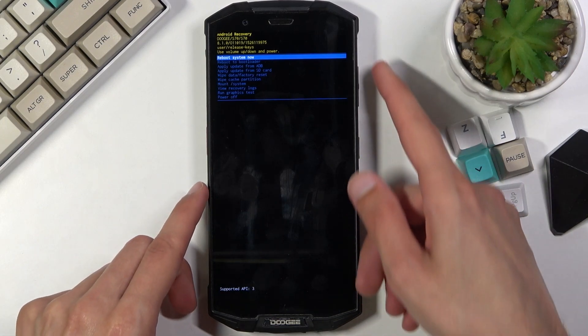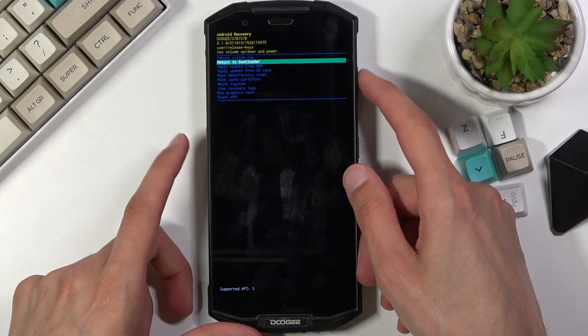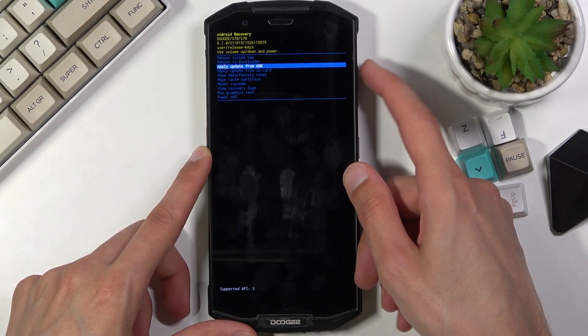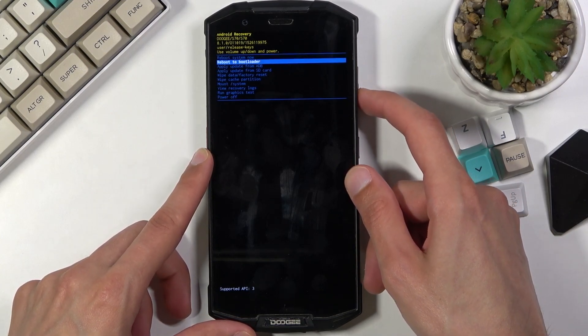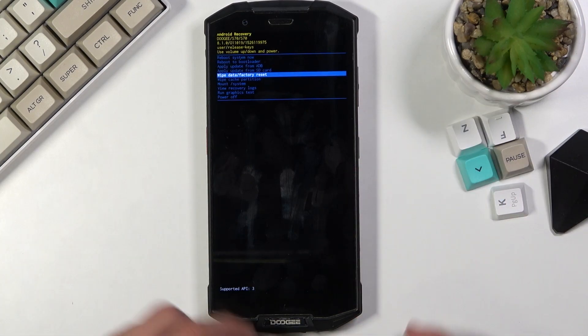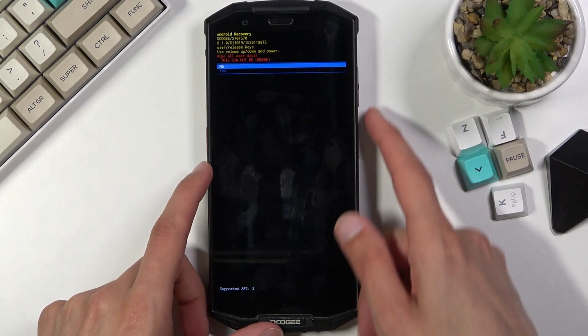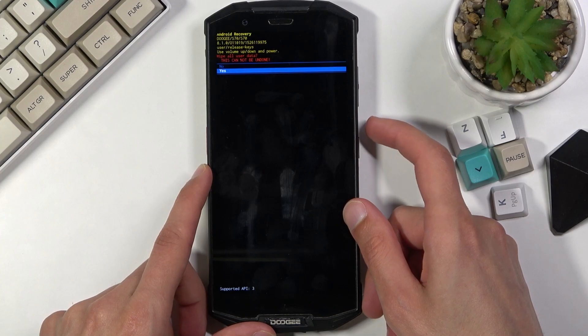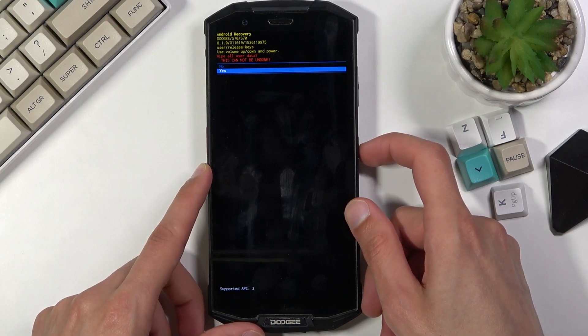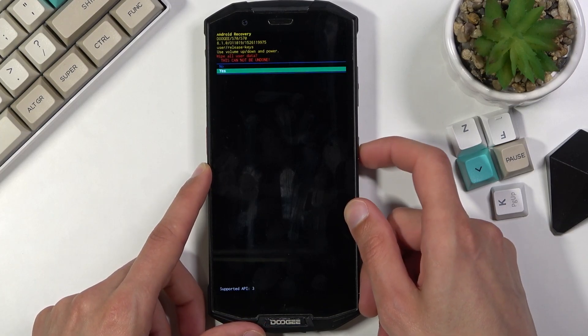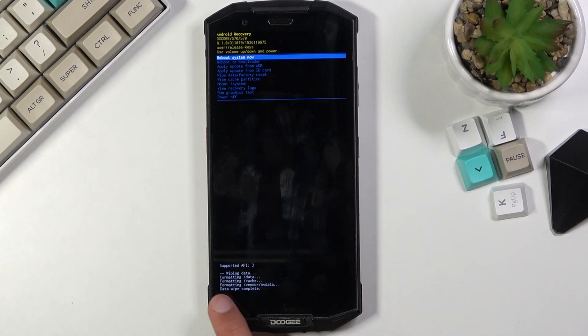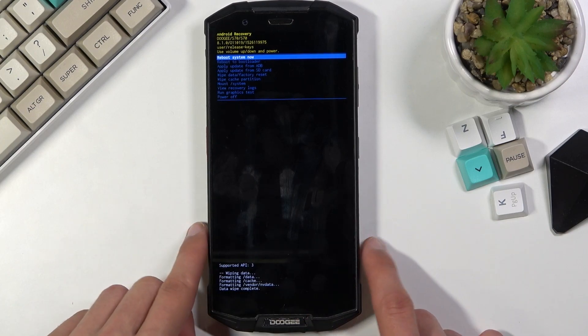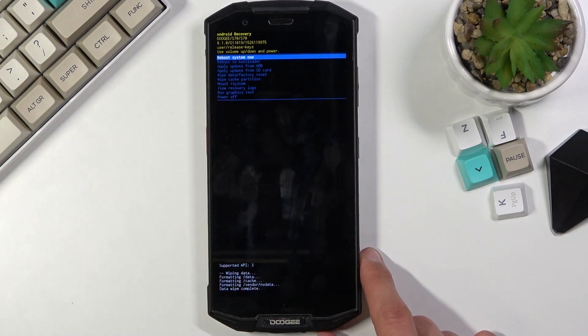Here again using volume keys you want to navigate, this time you can use both of them as you can see, and you want to select wipe data factory reset, confirm it with power key, select yes. Give it a second and as you can see data wipe complete, the process has been finished.